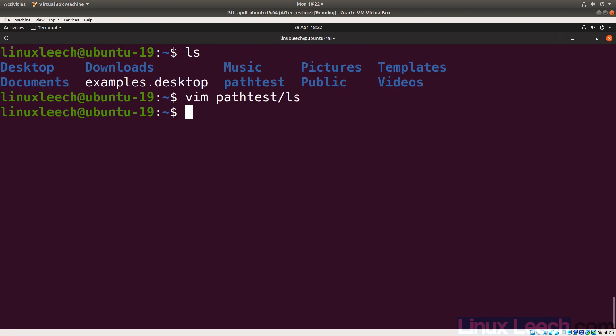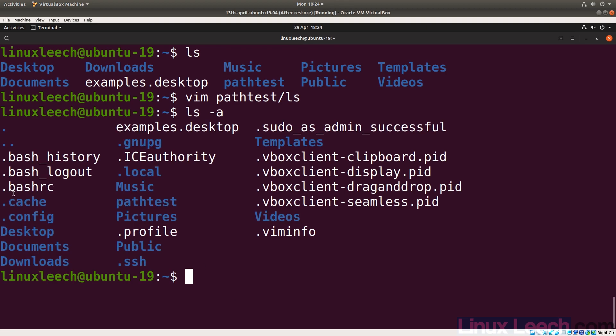Now let's add this directory to our user's PATH. This depends on which files you have available. You're looking for dot files — either `.bash_profile` or `.profile`. If you have both, `.bash_profile` is sourced first followed by `.profile`. In this case we only have `.profile`, so we'll edit that file.